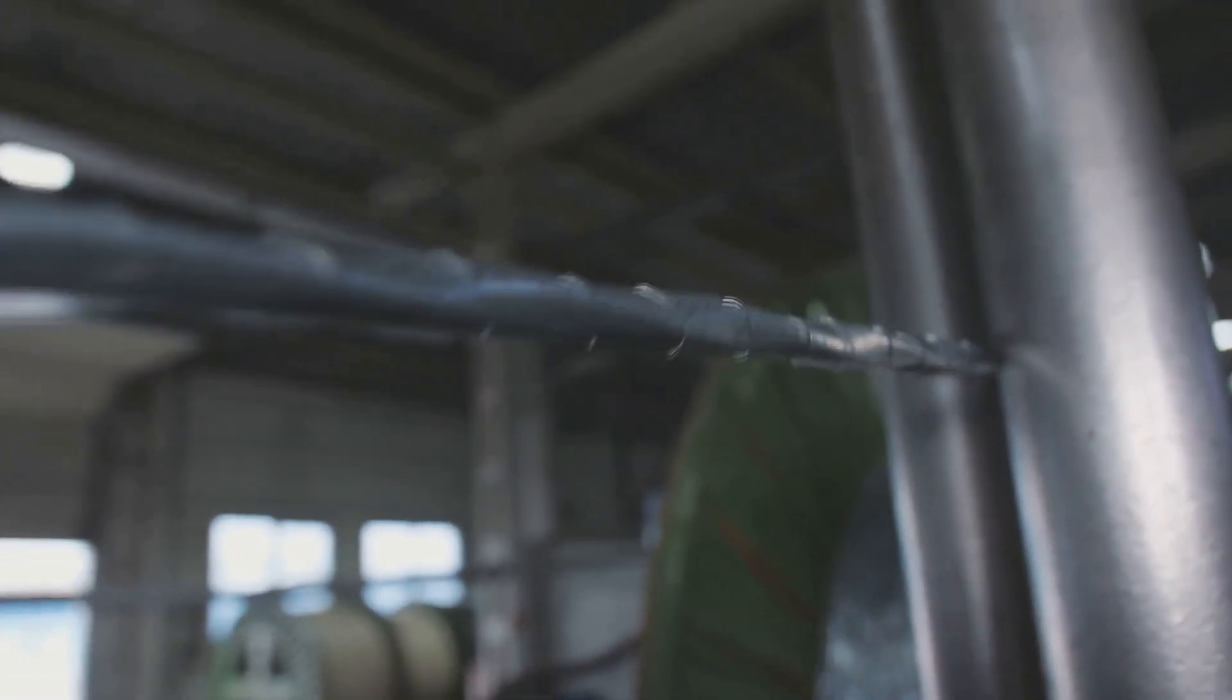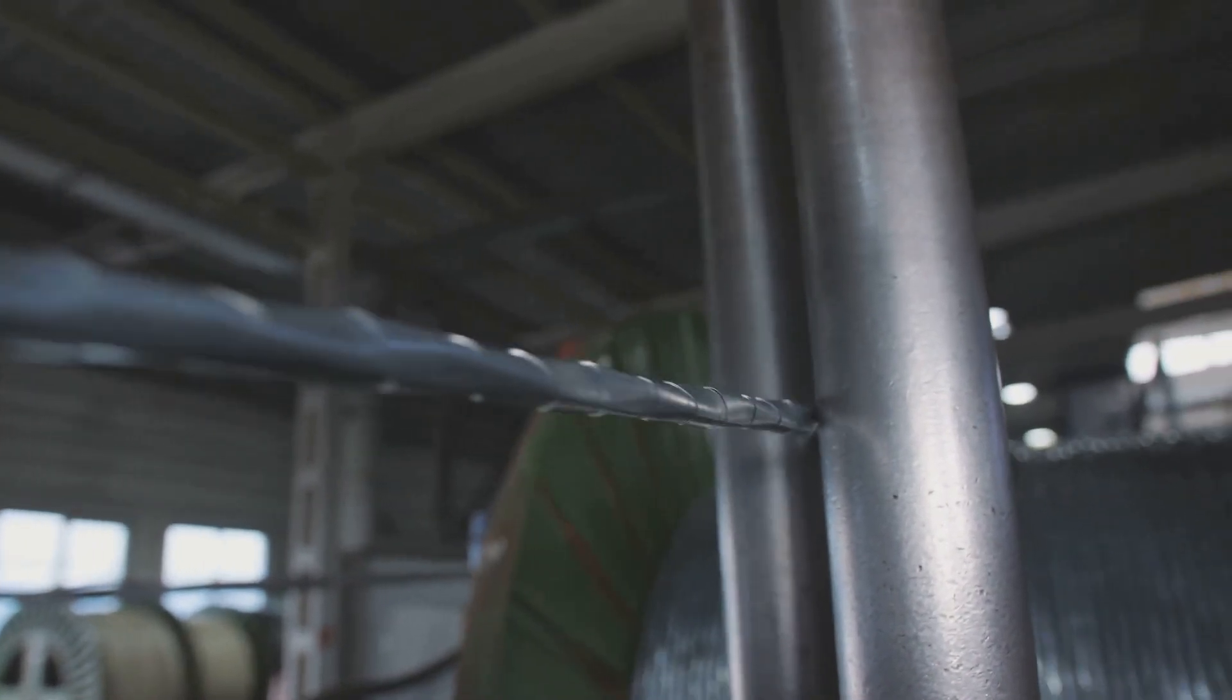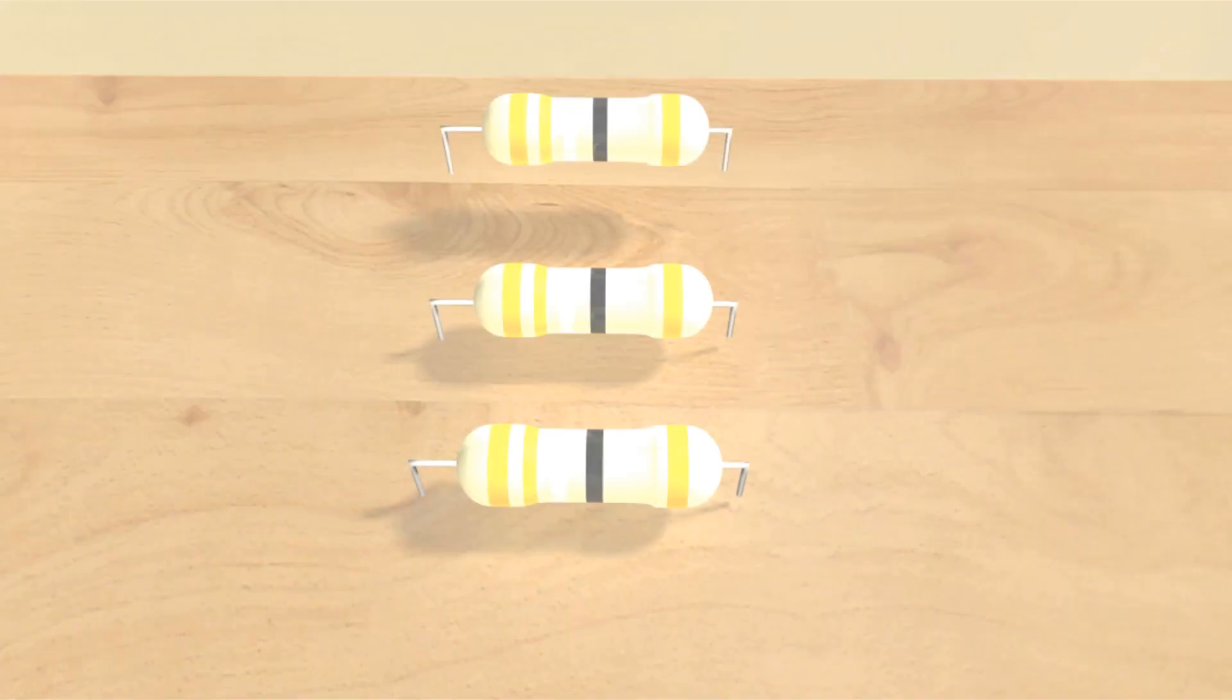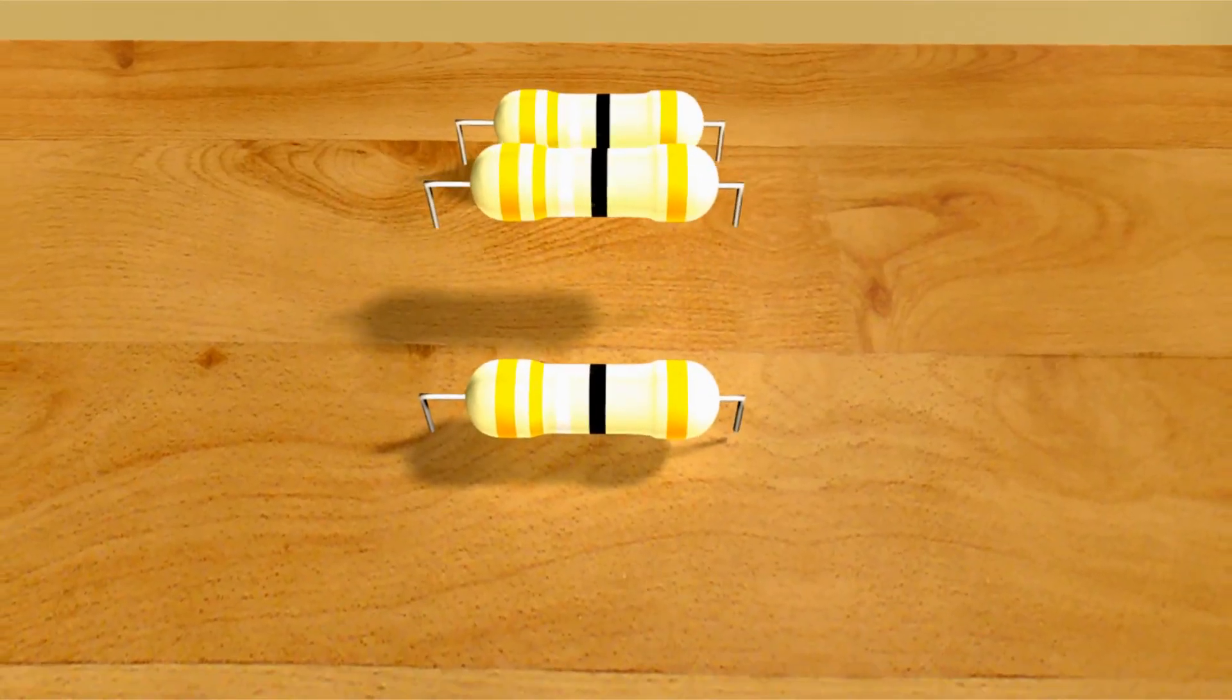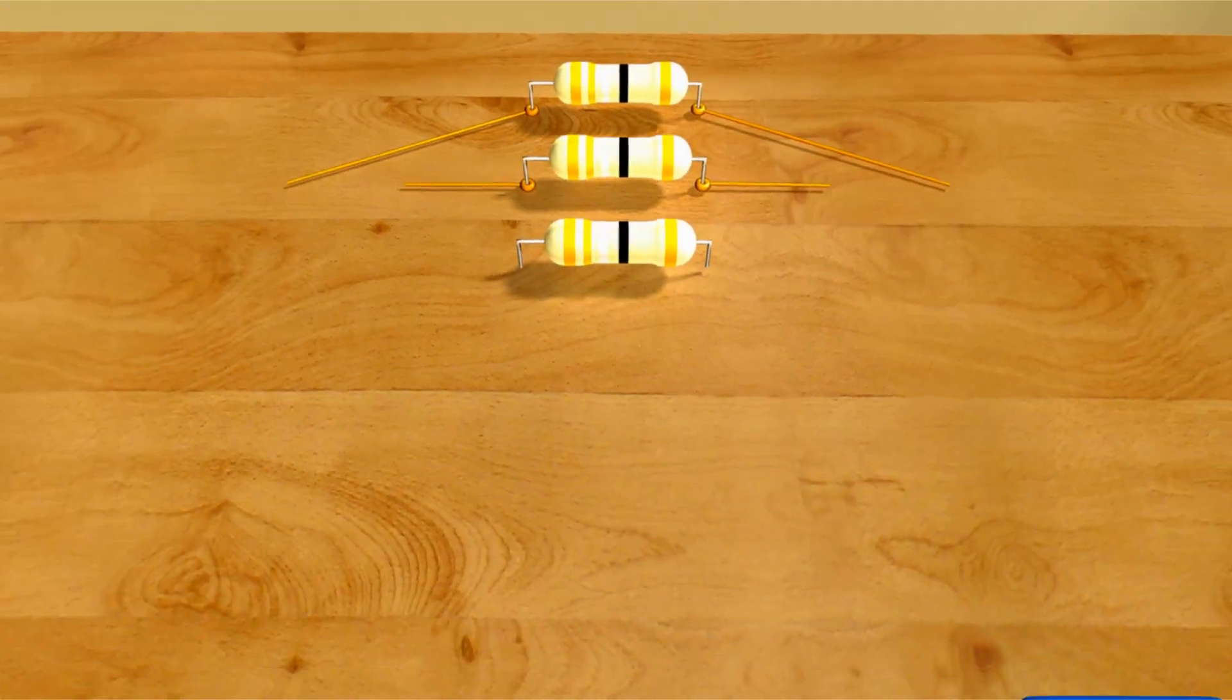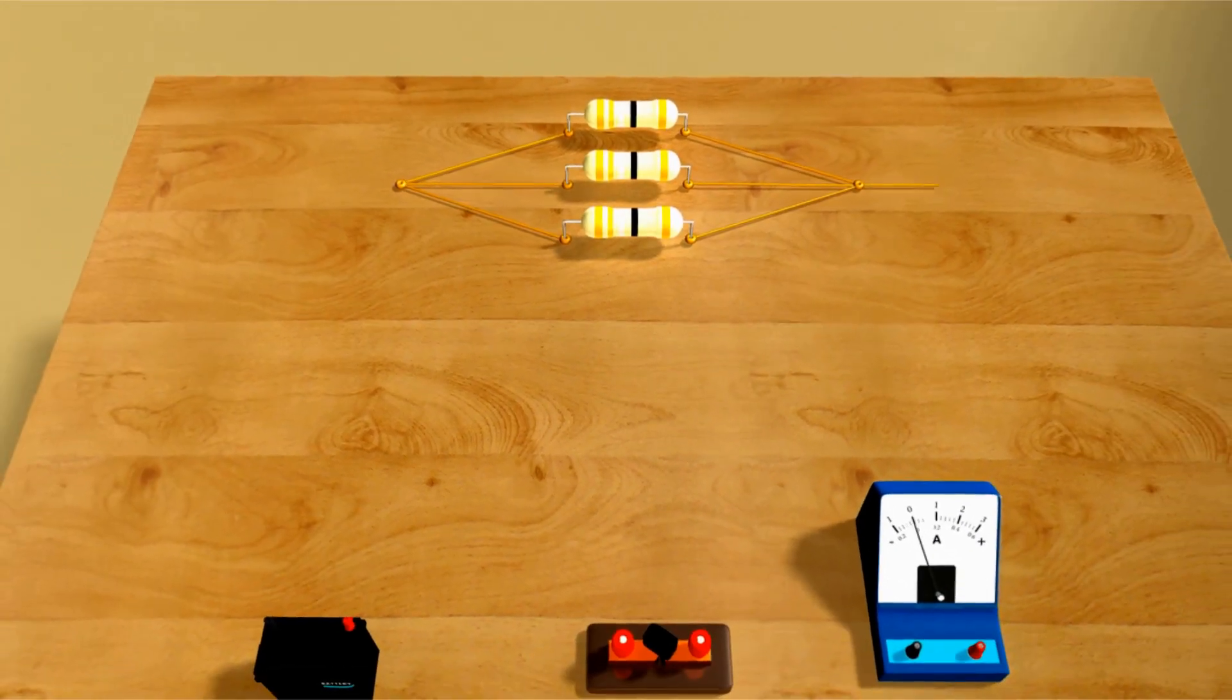Electricity, with its invisible forces and intricate interactions, is no exception. It's a phenomenon that can be both mystifying and mesmerizing. While analogies like water flowing through a hose can be helpful starting points, they can also mislead us.